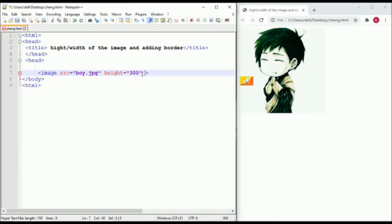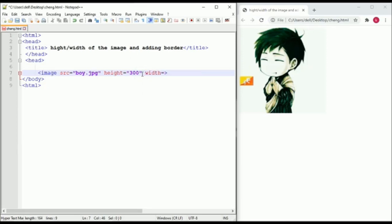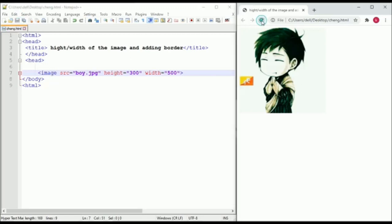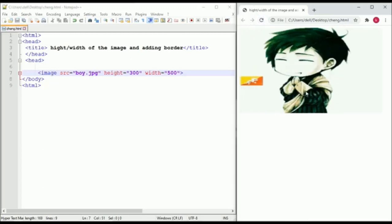Now to change the width, it is the same as height. Type width equals and give a value, let's say 100 pixels. Save it and run it. As you can notice, the image width is changed.